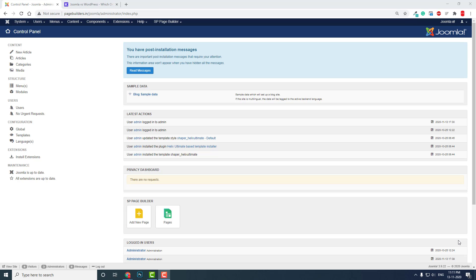You do not find government websites developed with WordPress. Small-scale district websites are now developed with Elementor and WordPress, but highly modular departmental government websites with lots of modules and management for departments, schools, colleges, universities...